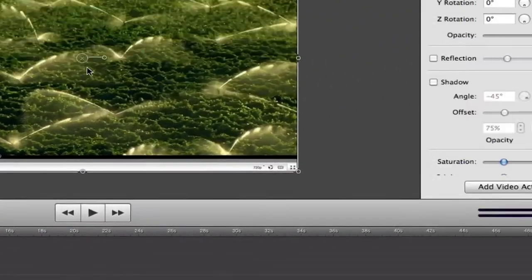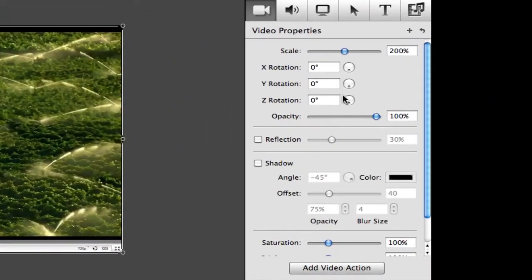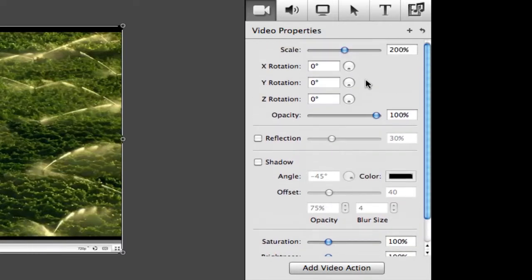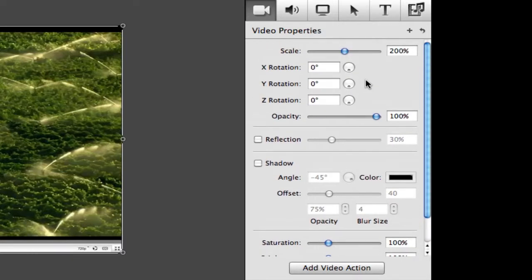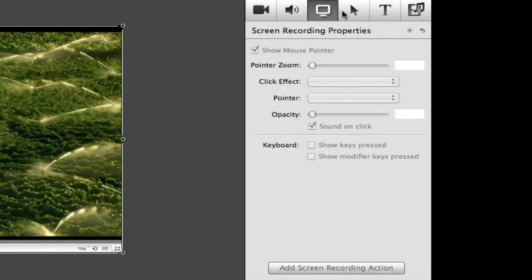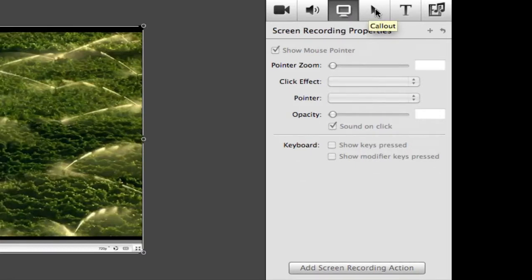There are several panes in the sidebar. The first is video properties, which lets you customize how your video appears. Next is audio properties, which is followed by screen recording properties, which lets you customize any recordings by adding click effects and other really useful properties.